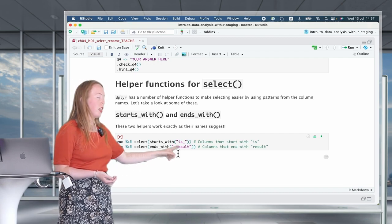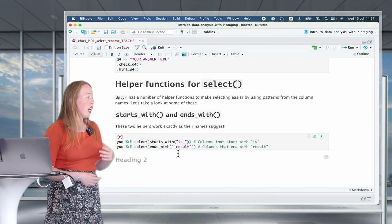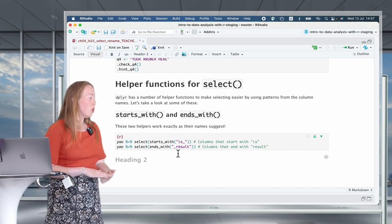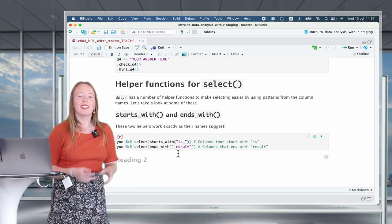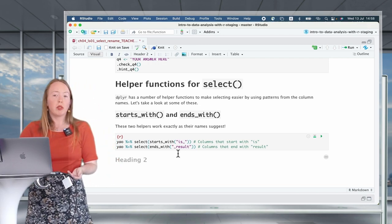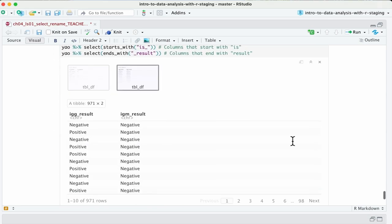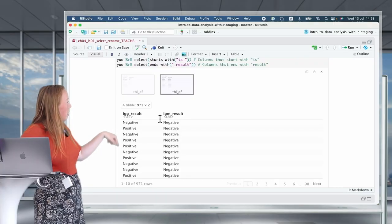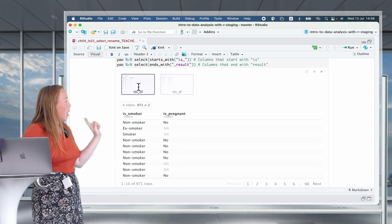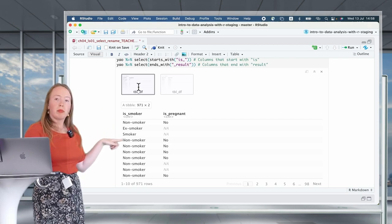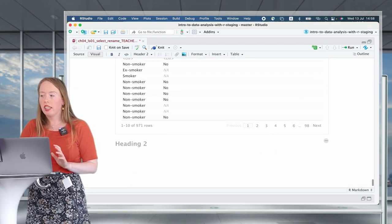In our dataset, we have several variables that start with 'is': is_pregnant, is_smoker. Using starts_with('is') selects those two. We also have several variables that end with 'result': IgG_result, IgM_result. Using ends_with('result') selects those antibody test results directly. It's very useful, very intuitive, and highly dependent on how the variables in your data frame are named.